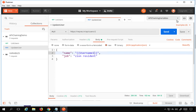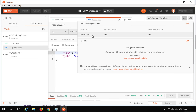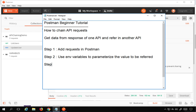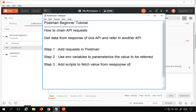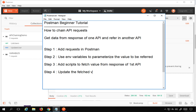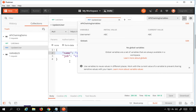Now I need to set this environment variable 'username1' from API one by adding scripts there. Step three is to add scripts to fetch the value from the response of the first API, and step four is to update that value in the environment variables.